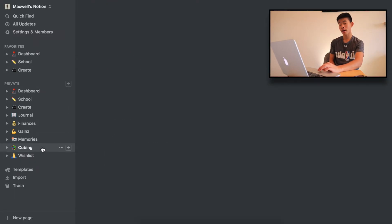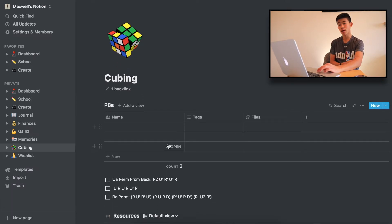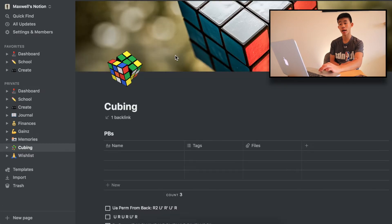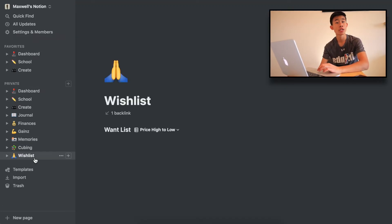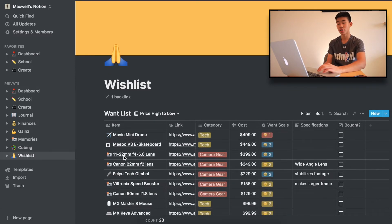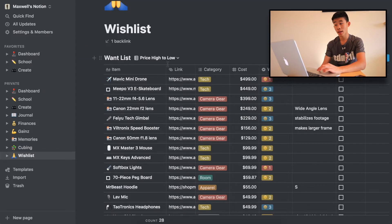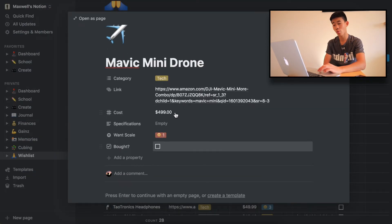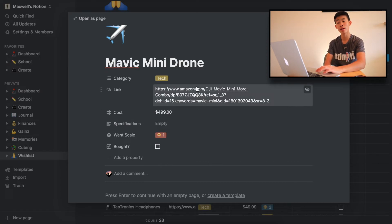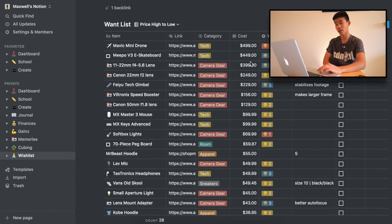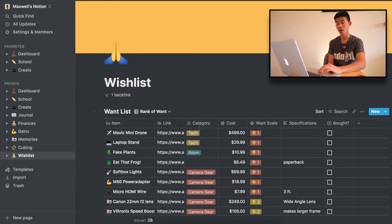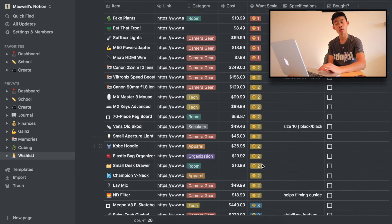Next up is Cubing — I don't come to this as much, but it has some algorithms I'm trying to learn, some resources, and personal bests that I haven't quite gotten to yet. And lastly, up here is a Wishlist of some things I want. You can open each as a page and put the specifications, cost, link, category, want scale, and whether I bought it. I sorted it by cost and also created a "rank of want" — one, two, or three — so I can see how badly I want something.